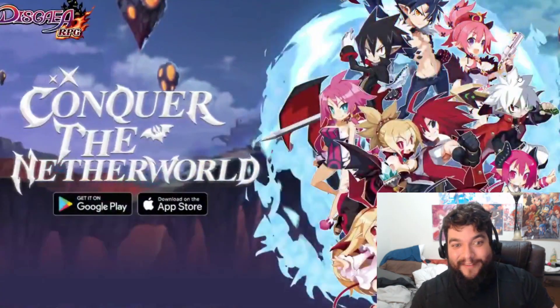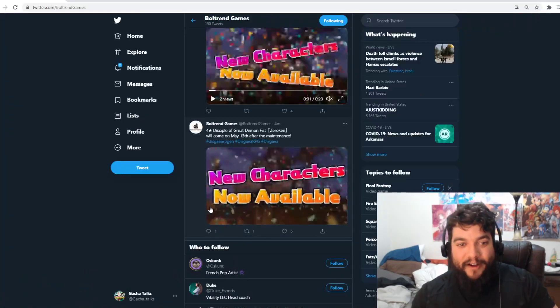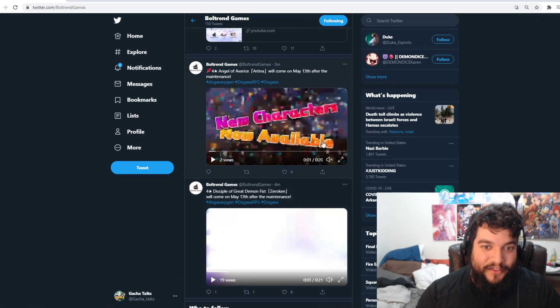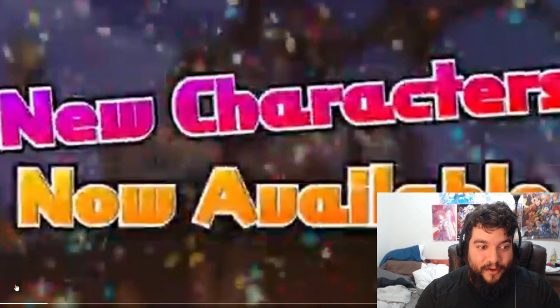Sick, bro. Okay, so he looks sick and we also have our gal, Artina. I know a lot of us are probably very hyped for Artina here. So let's go ahead and see what she looks like.